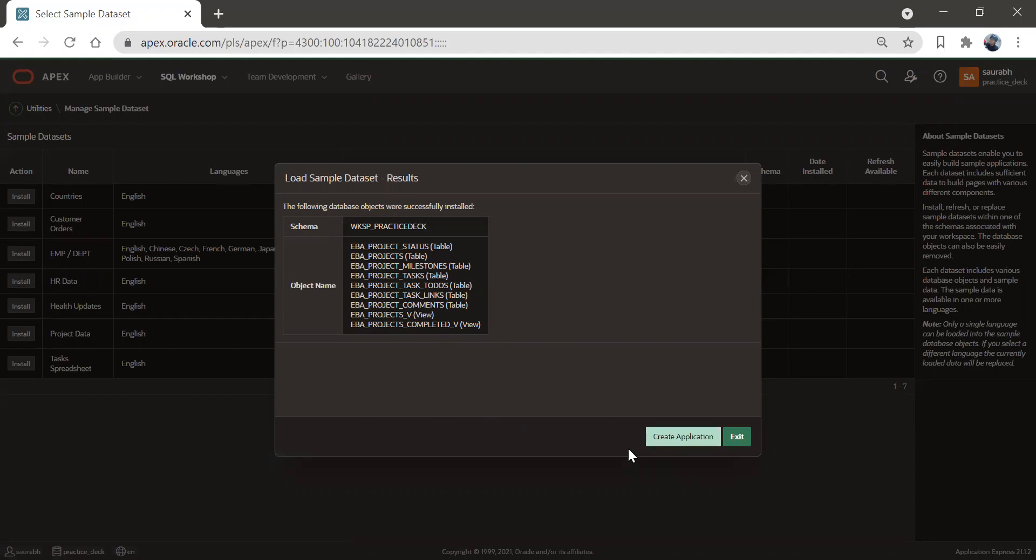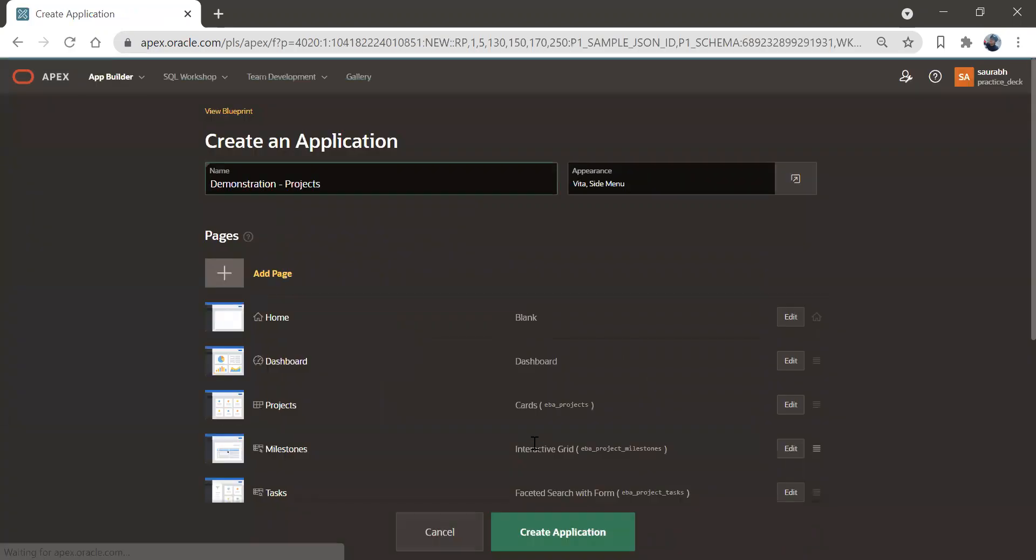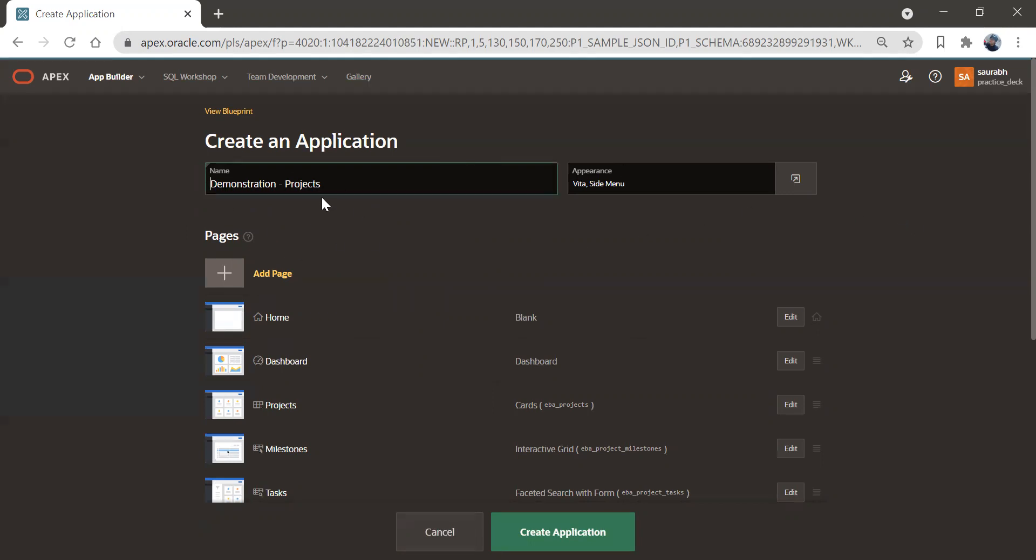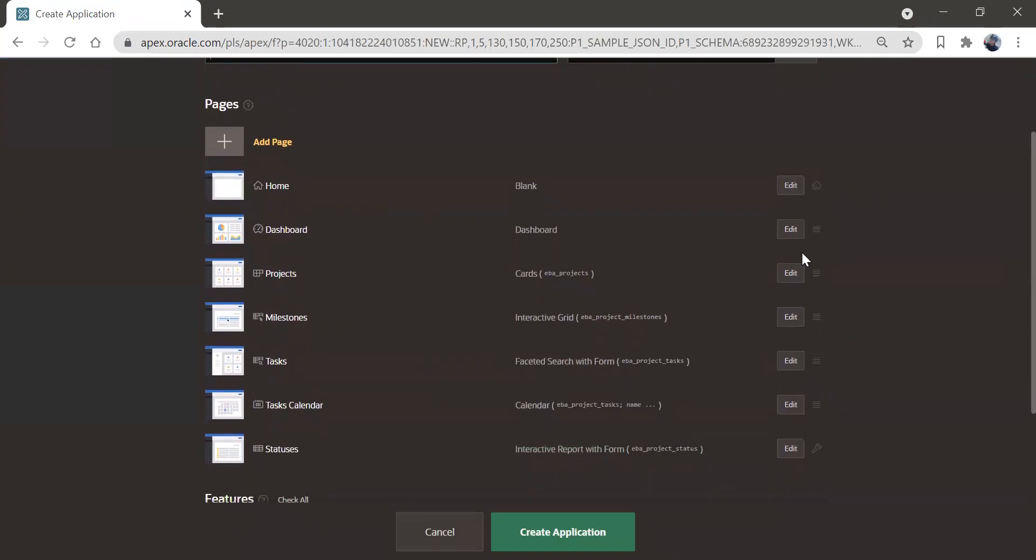Now we have an option as create application and click on this create application. So as I click on that, I will get into this place where we can give a name to this application as it is already taken demonstration projects.